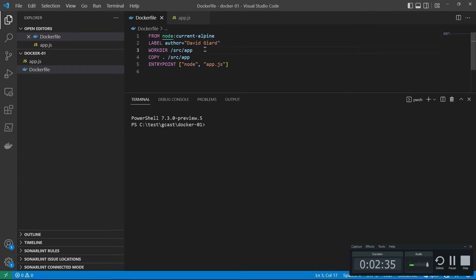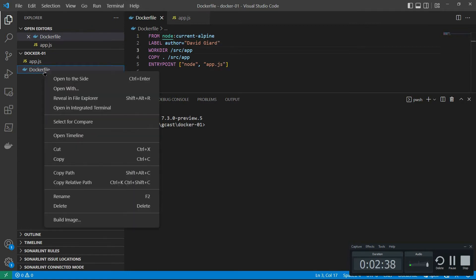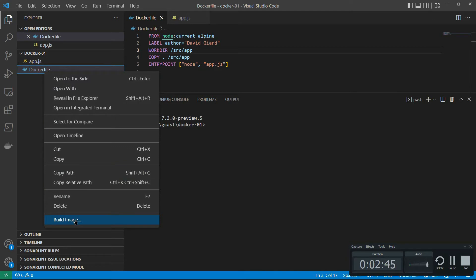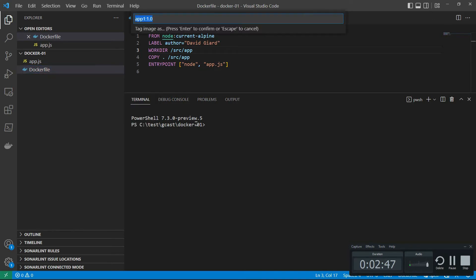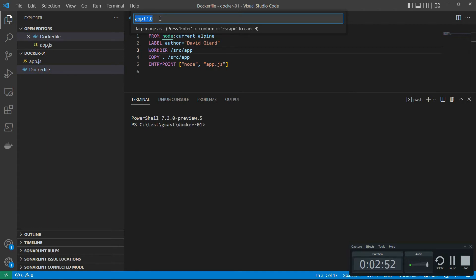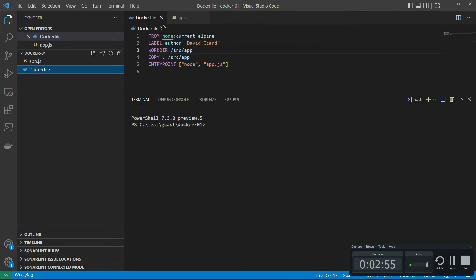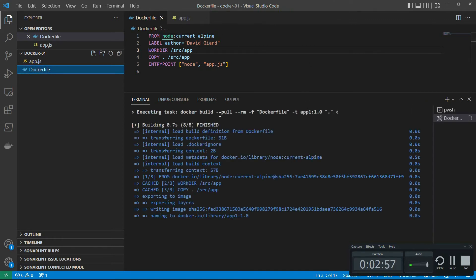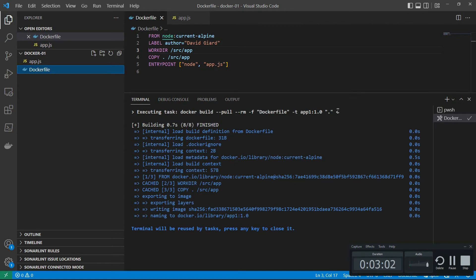I want to show you that if I just right click on this, then because I've installed this Docker extension, I now have an extra item in this context menu. It's build image. And if I click on build image, look down here in the terminal, you'll see that first of all, up here, it'll ask me what's the name of the image that I want to create. App 1 colon 1.0. I'll press enter right there. And down here, you say Docker build pull dash F Docker file, etc.